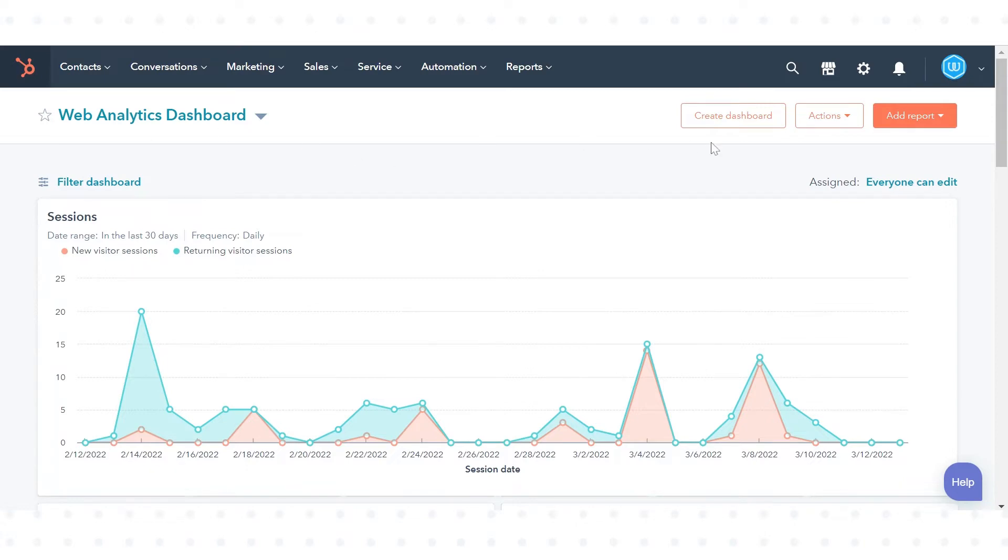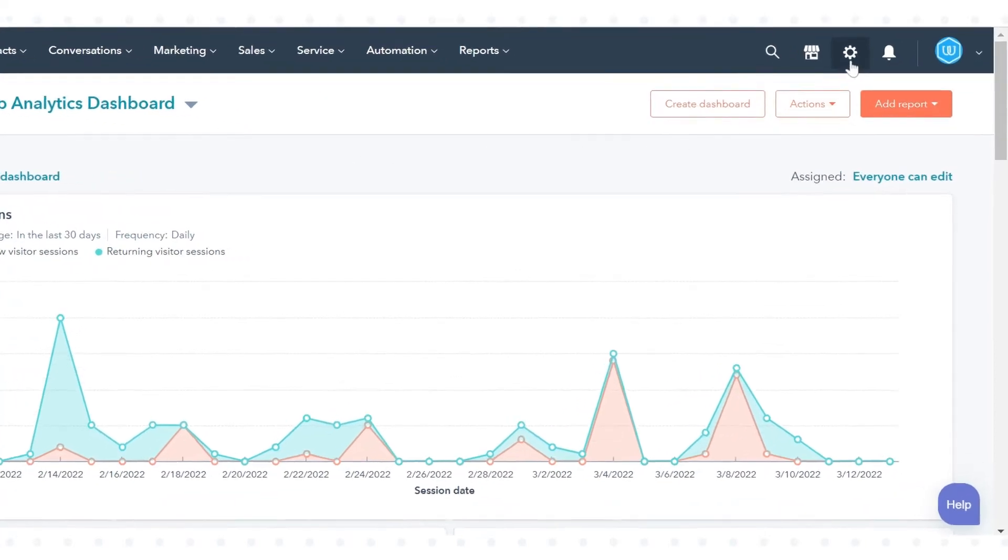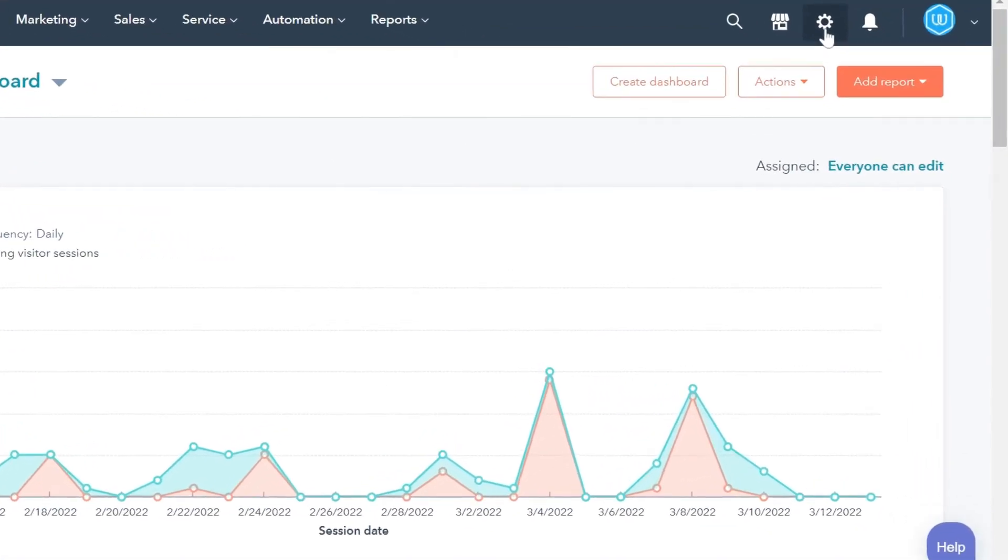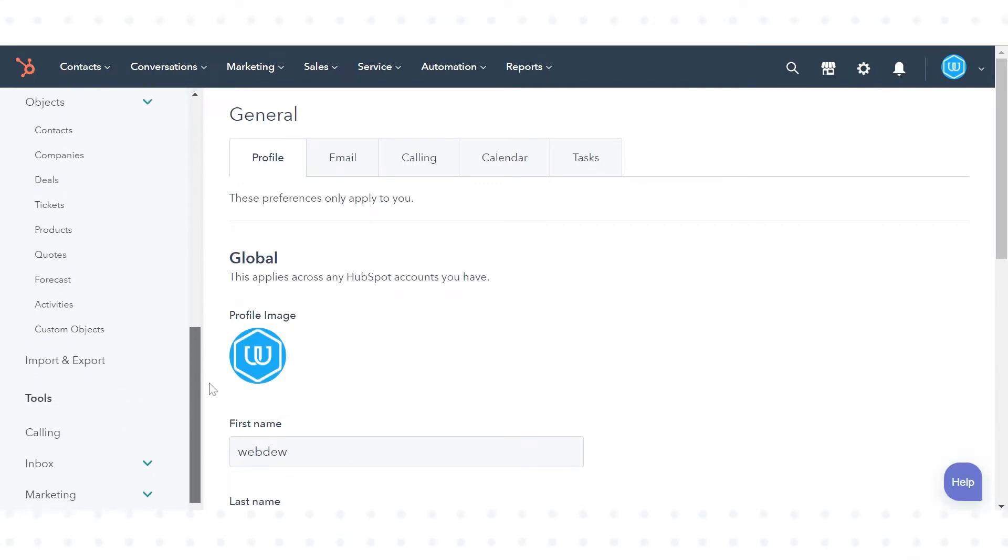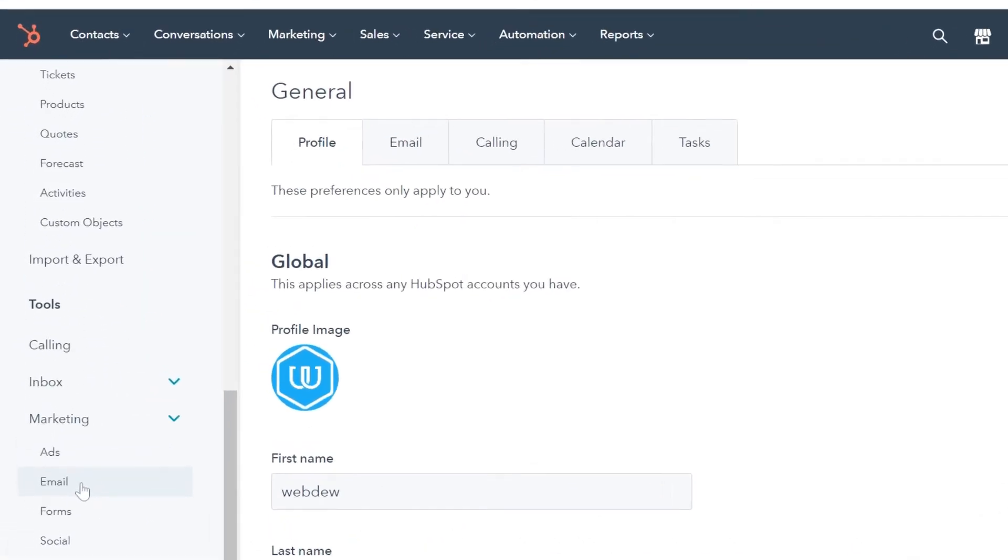In your HubSpot account, click the settings icon in the main navigation bar. In the left sidebar menu, click marketing then email.